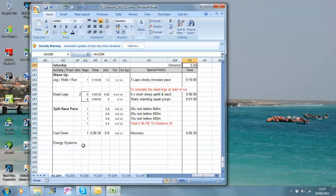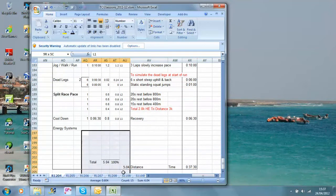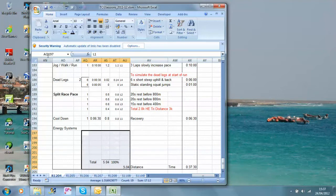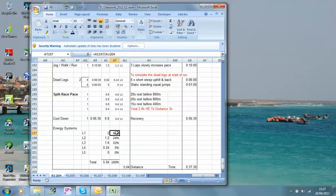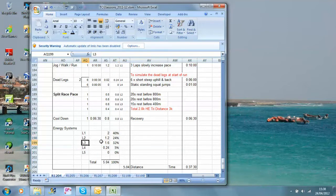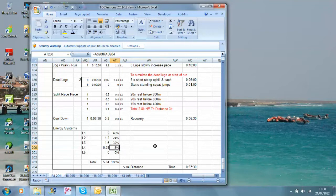Interestingly, what energy systems are we using? Well, here we go. I think level 1, we're going to do 40%. Level 2, 24%. Level 3, 32%. And level 4, 5%. That level 4, obviously, is what we're doing to create lactate in our legs before we run.